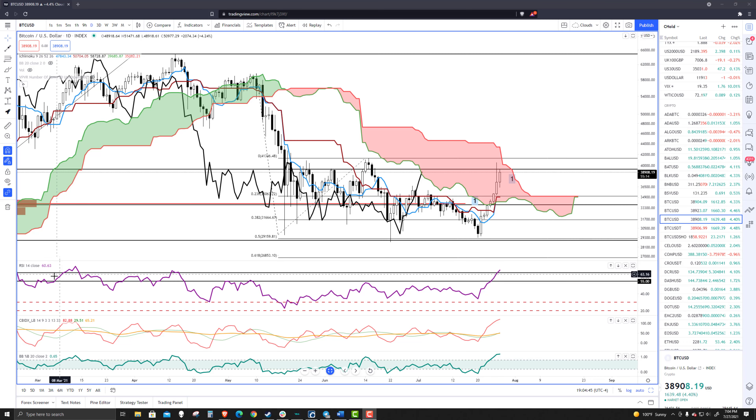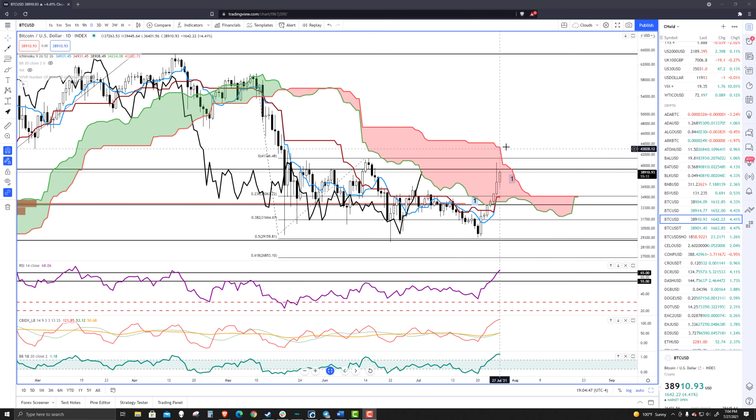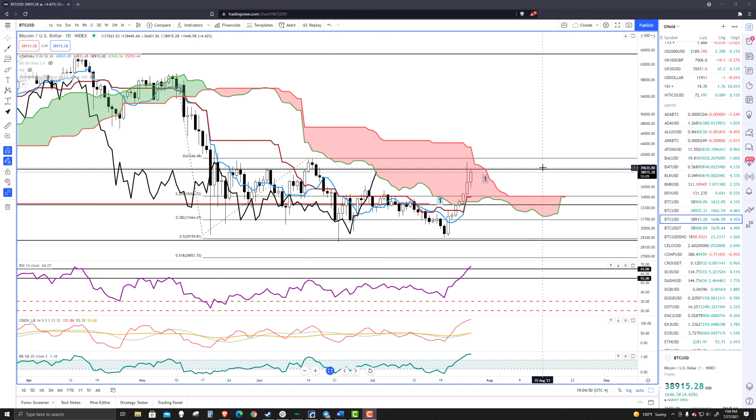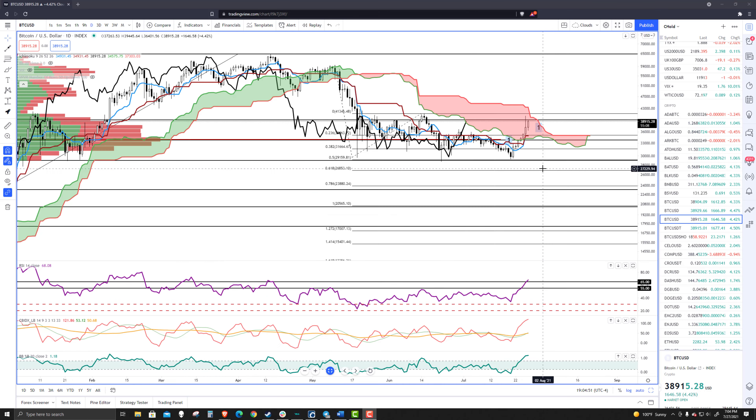Welcome to Exchange Rates UK TV. It is the 27th of July, 2021, 7:04 PM Eastern Standard Time.